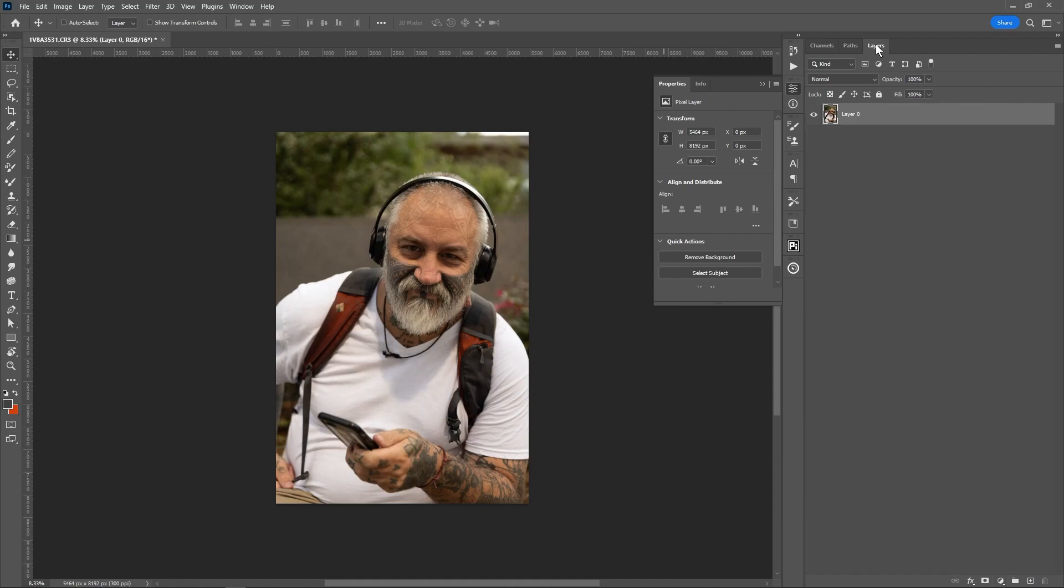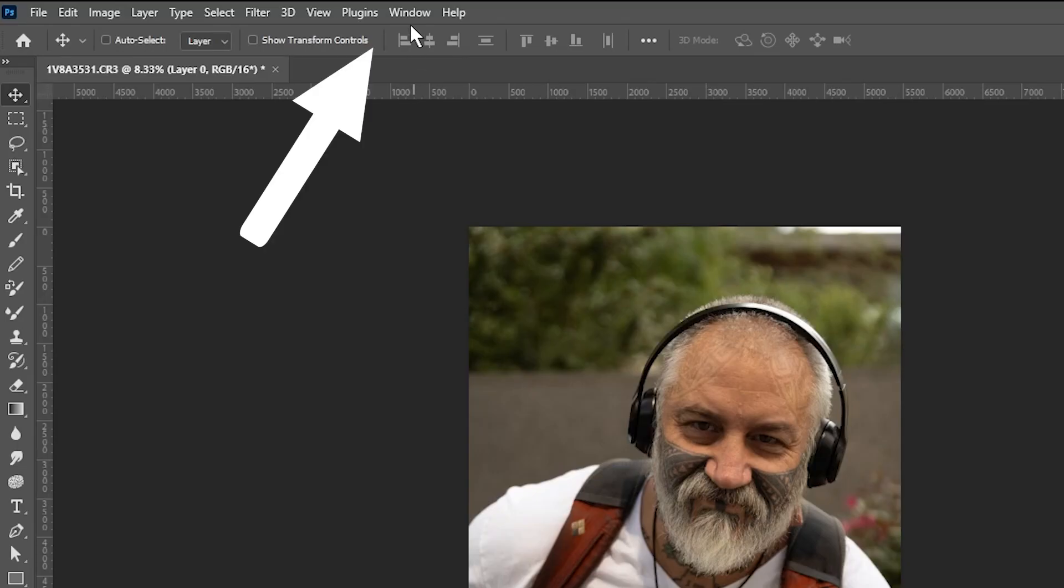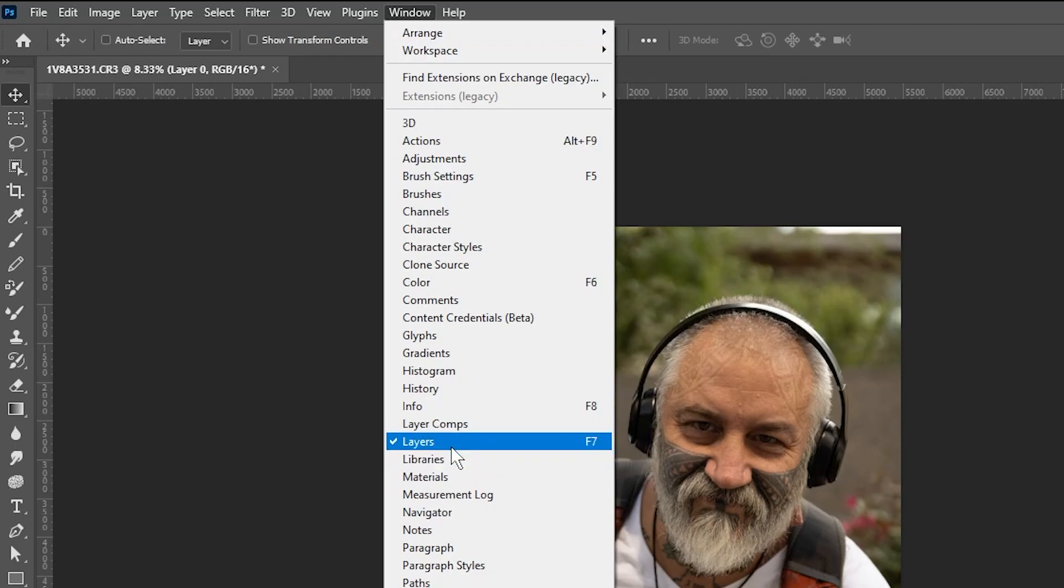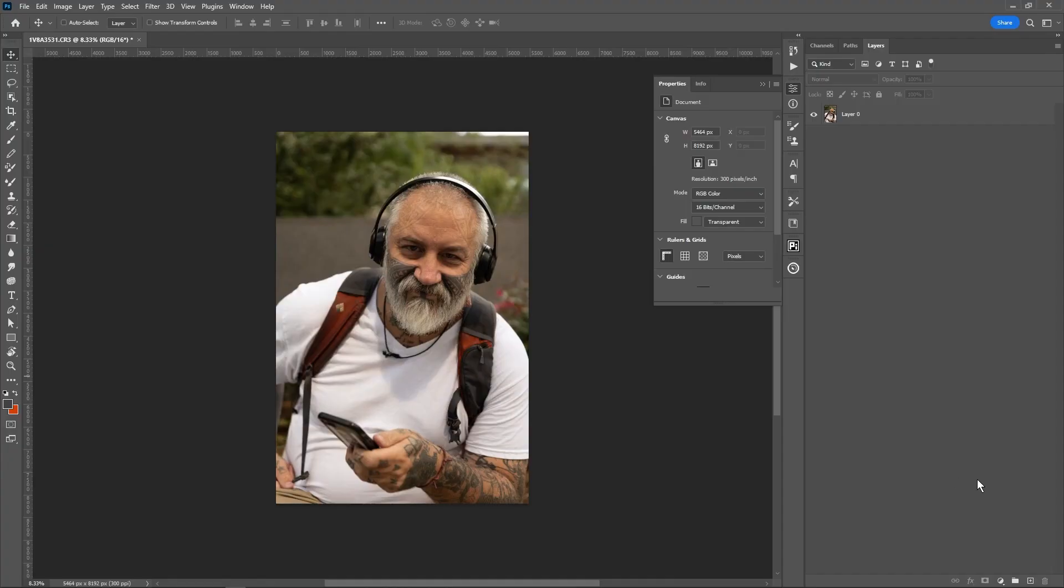If you cannot find your Layers panel, you can always go to Window, come down to Layers, click that, and the Layers panel will pop up.